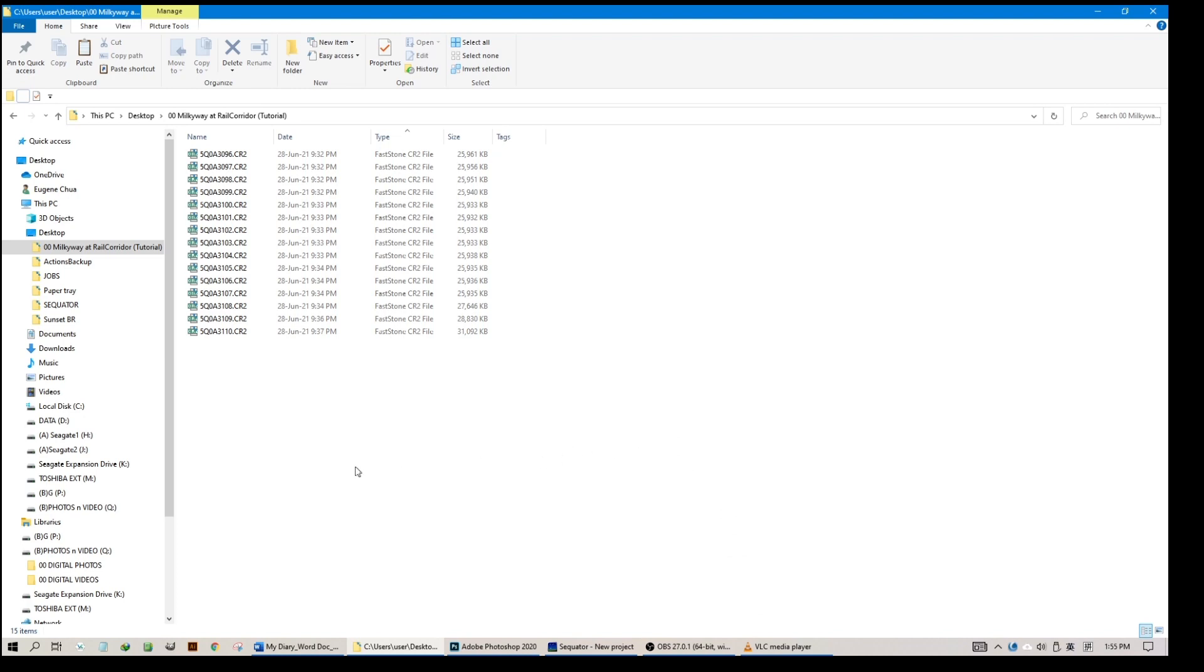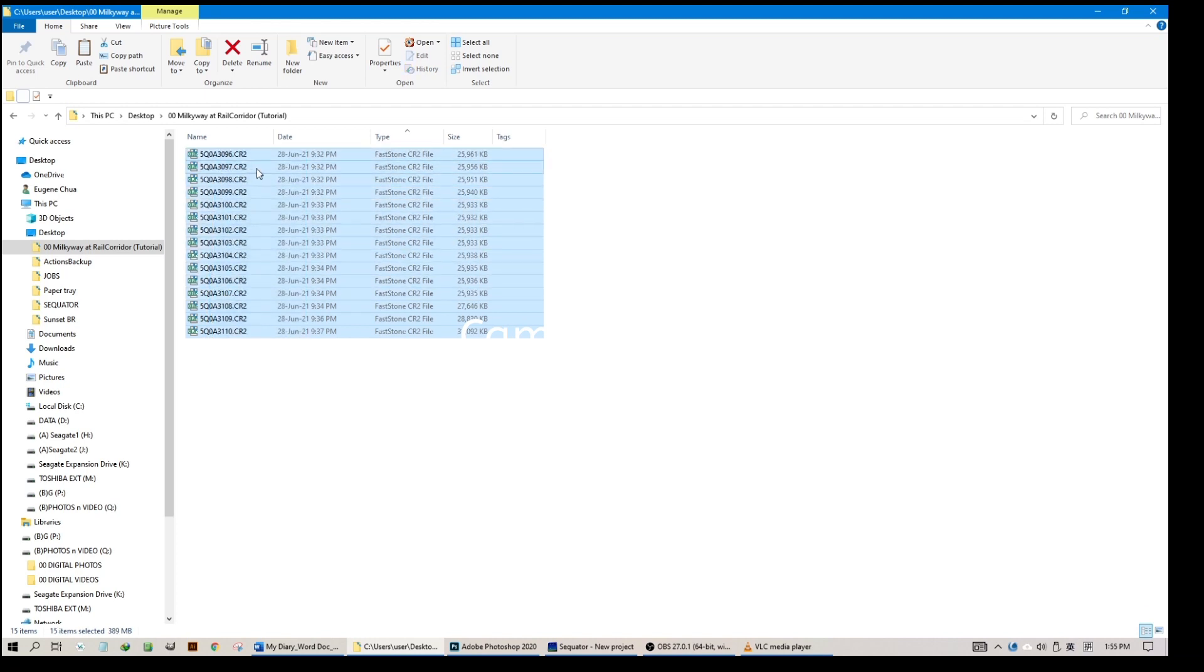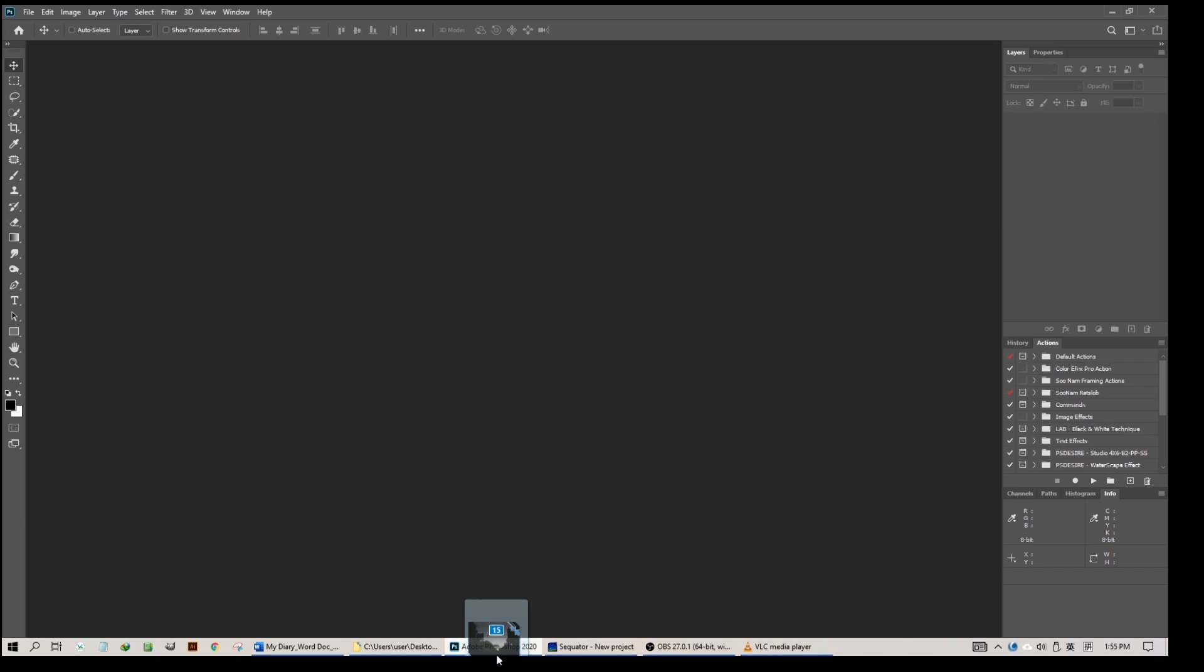First of all, you will locate all the raw files which you have taken of the Milky Way. In this case there are a total of 15 shots which I have taken in the same place with the same setting, and I'm going to drag all of them into Photoshop.